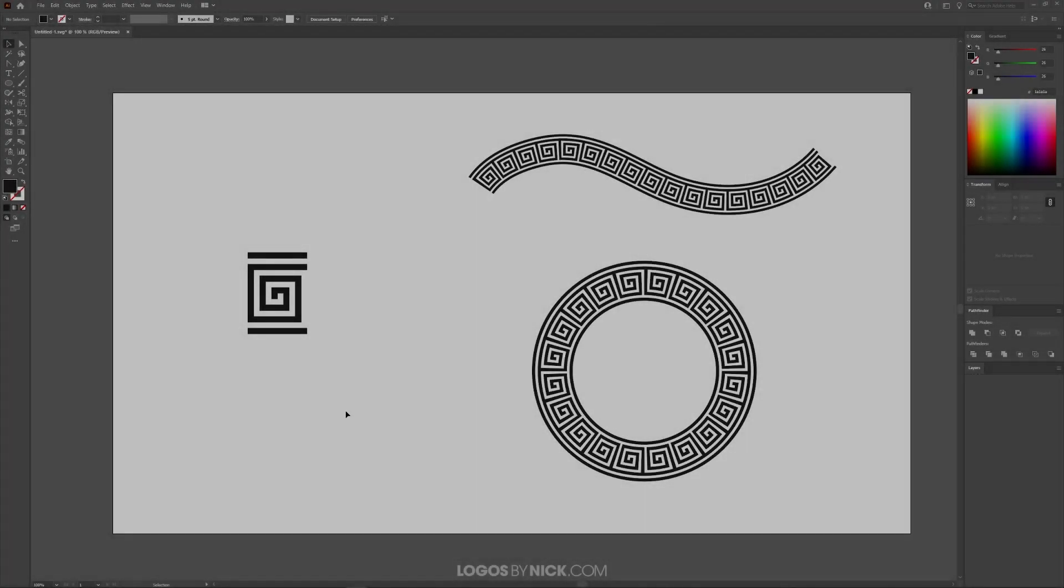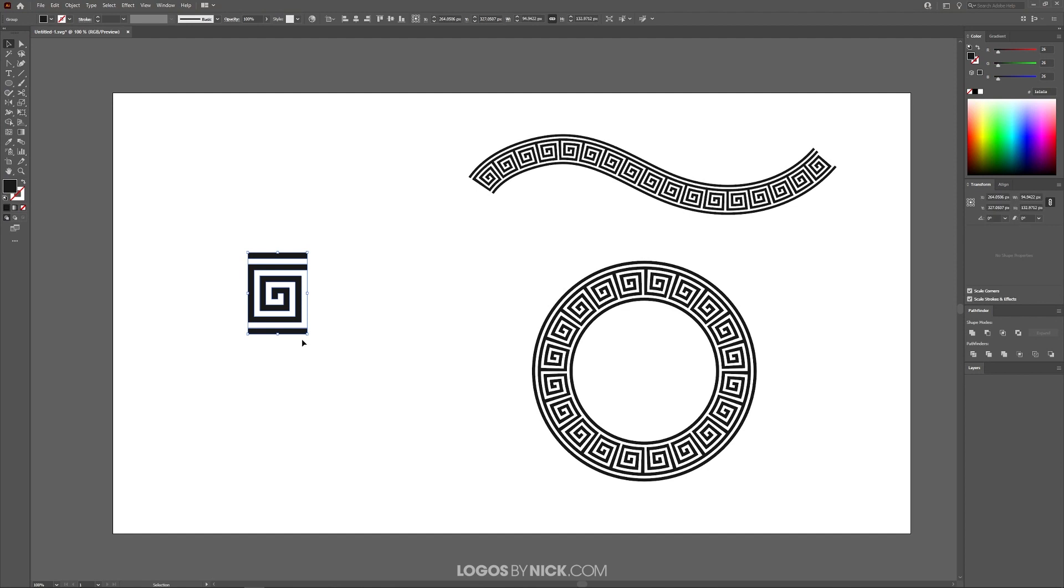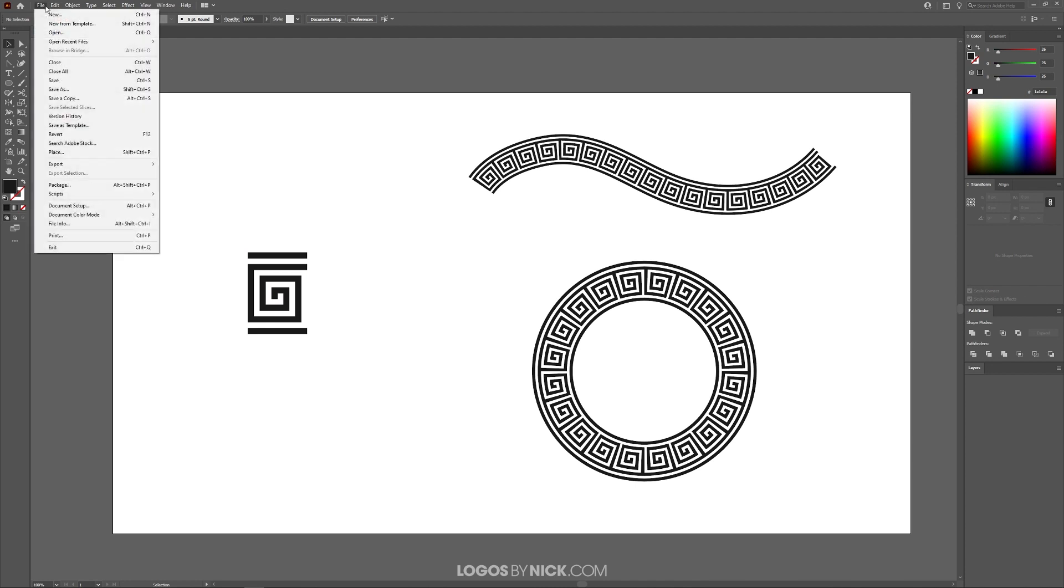This is Nick with Logos by Nick.com. In this tutorial, I'll demonstrate how you can use Adobe Illustrator to take a single object and draw along a path with it or wrap it around a shape. This is done by creating a pattern brush, so let me show you how.